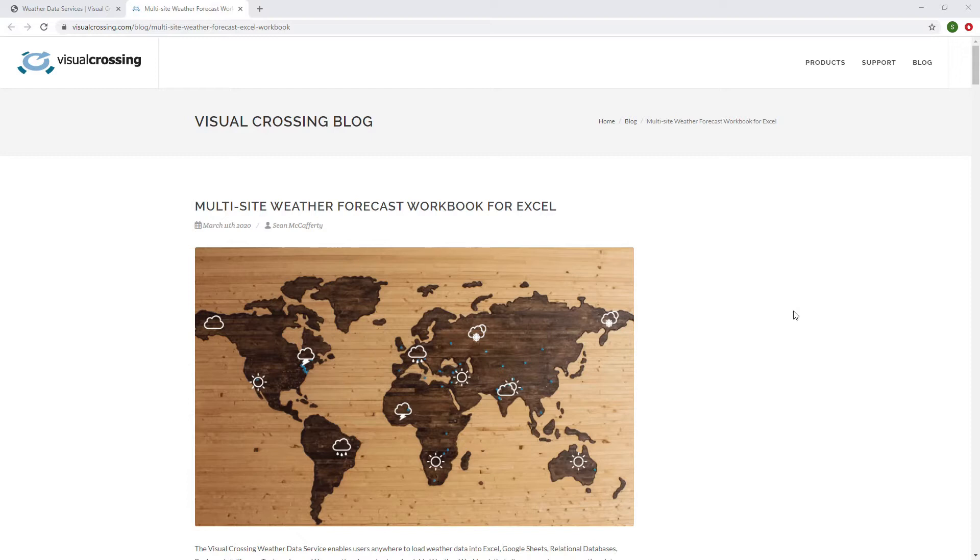Today, we're going to be talking about a variation on the weather workbook. And if you want to learn more about the weather workbook, you can go to the Visual Crossing blog and look at the weather workbook original blog, which leads you to a lot of links of both downloading the workbook, but also being able to get a lot of help with tutorials and things.